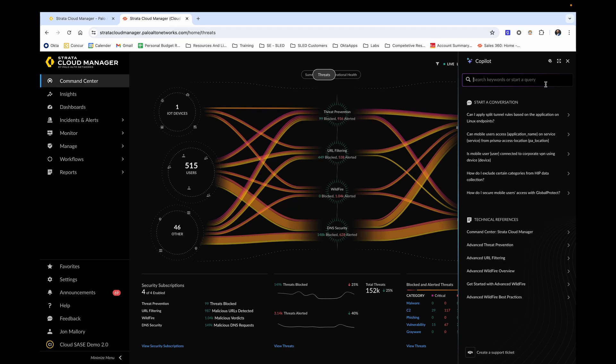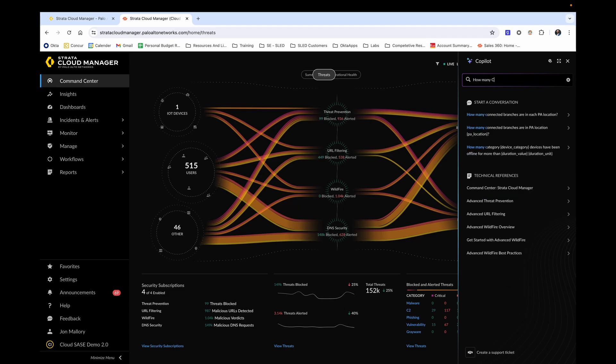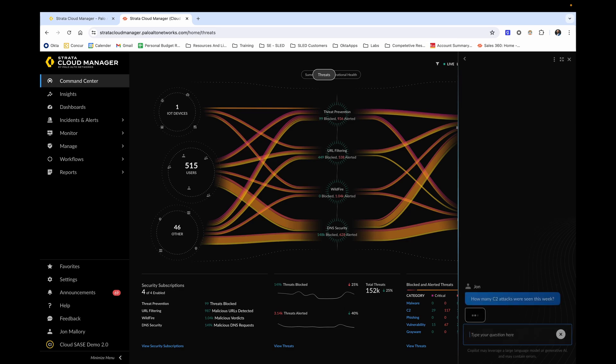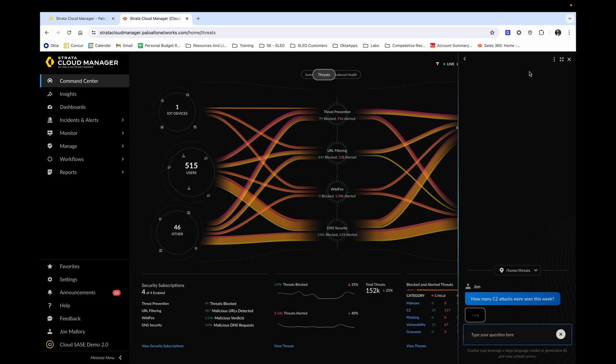Let's ask our friendly co-pilot how many C2 attacks were seen this week. After a moment, we can see the response. Thank you co-pilot.